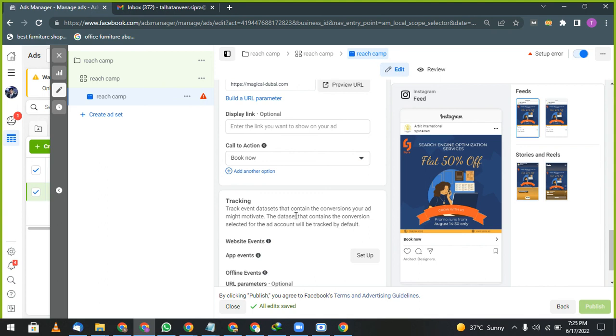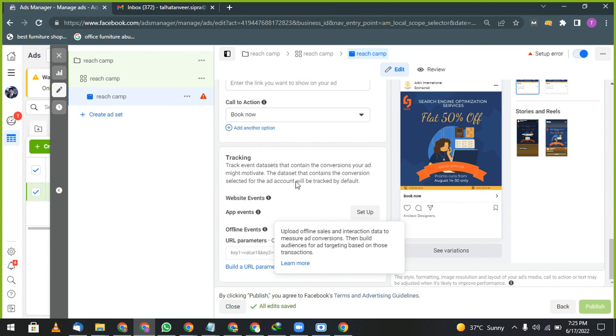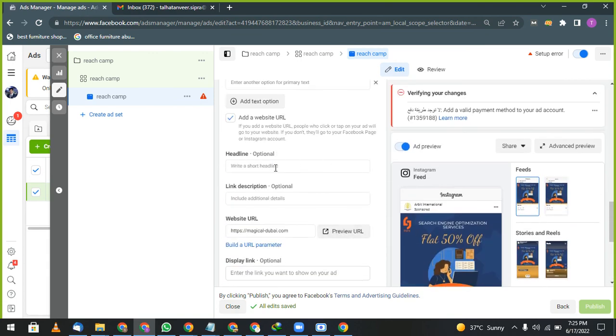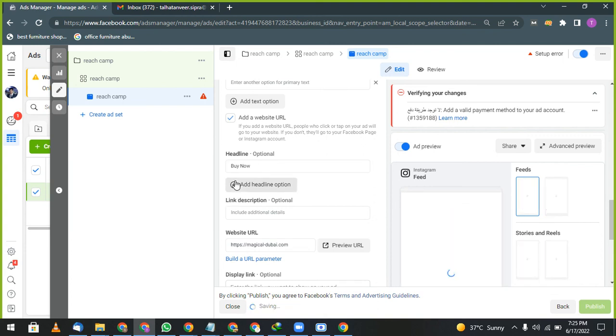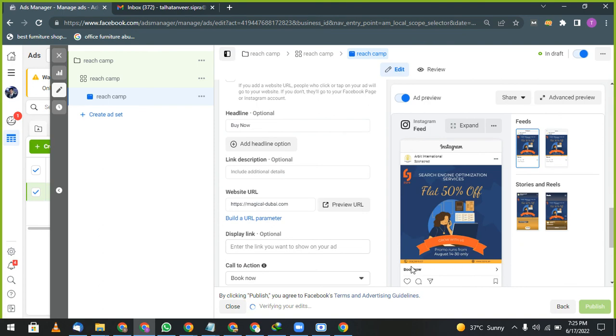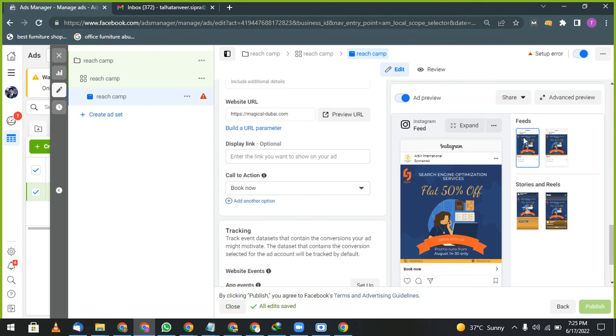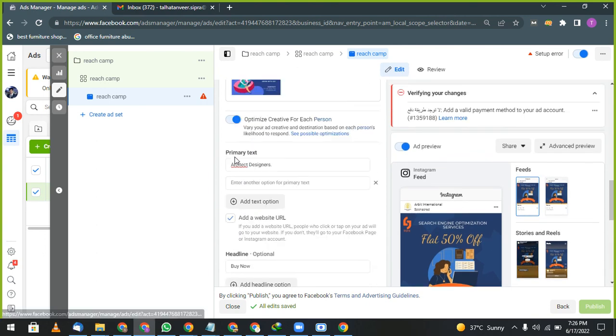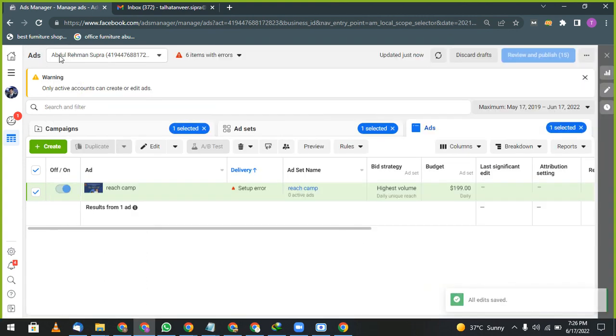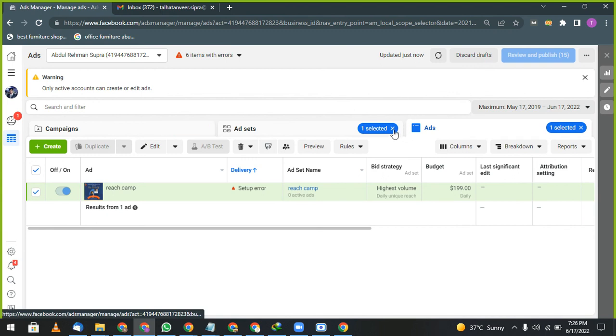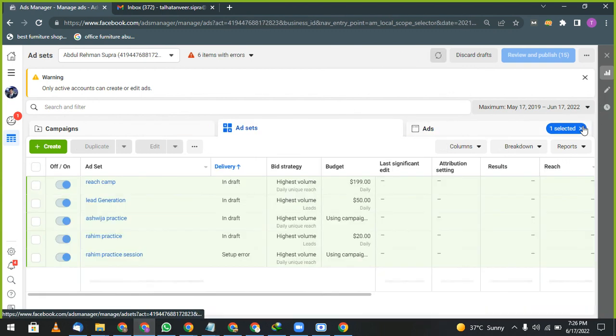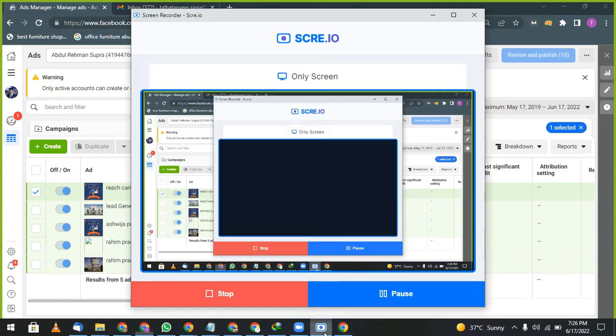And this is your last step. After giving images, after giving headlines, you can see this headline also. Buy now, book now, whatever you want to give, you can give. It will appear here. It will appear here. After this, everything is done. Simply come and publish. That's all. Is it easy? Yes, it's too easy, by the way. Only practice is hard.